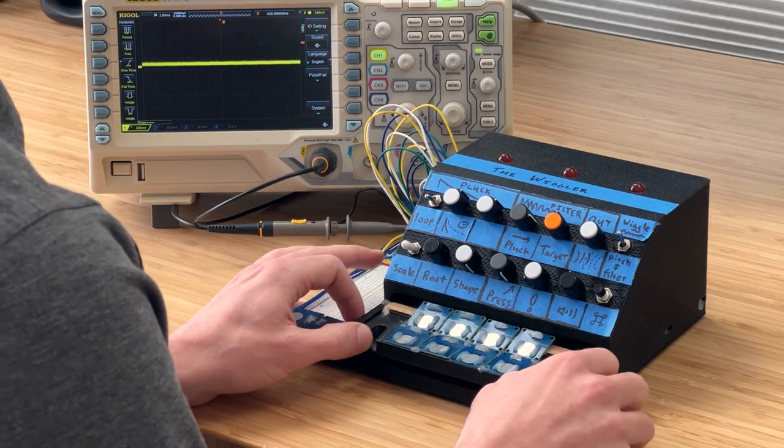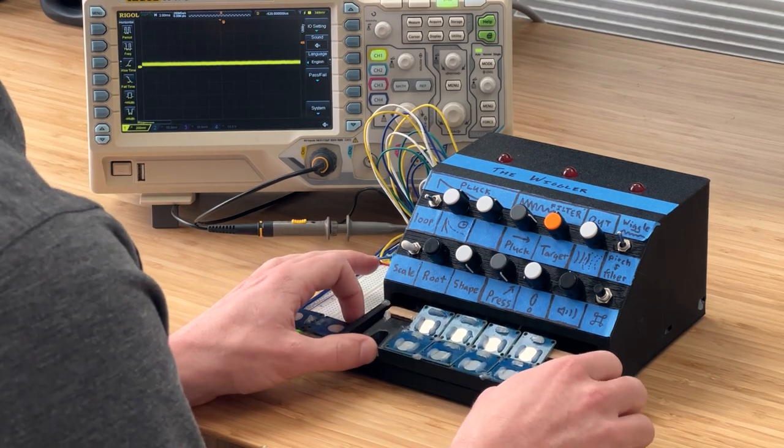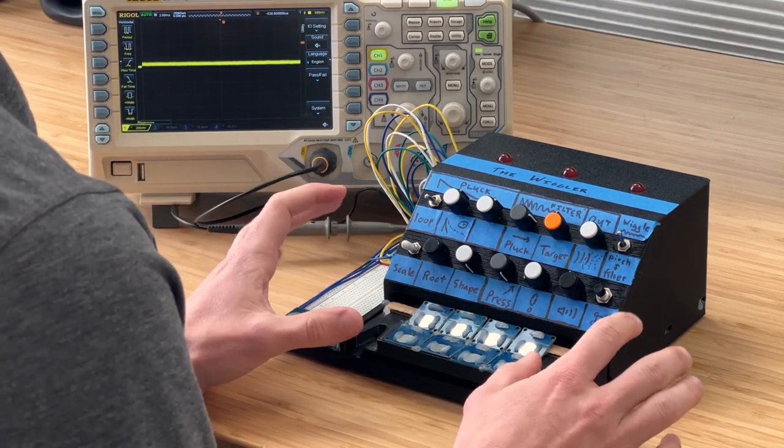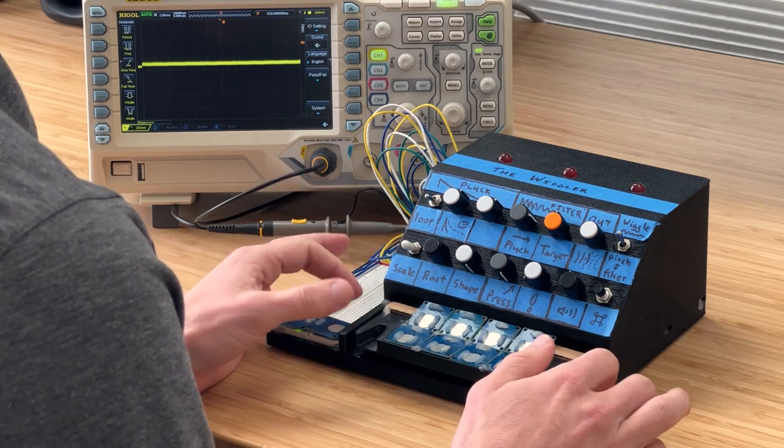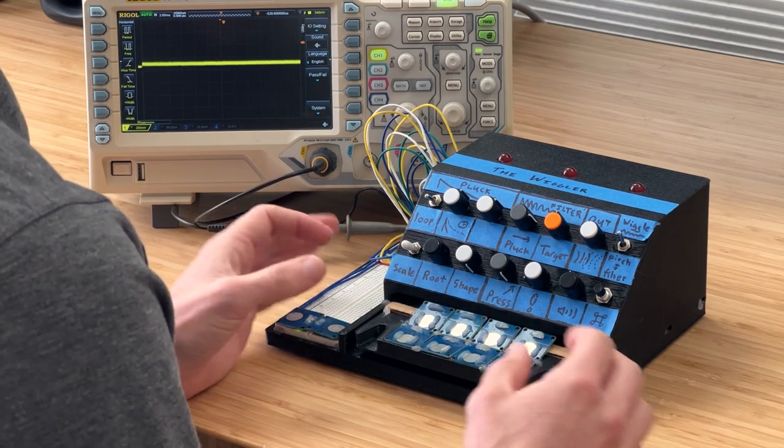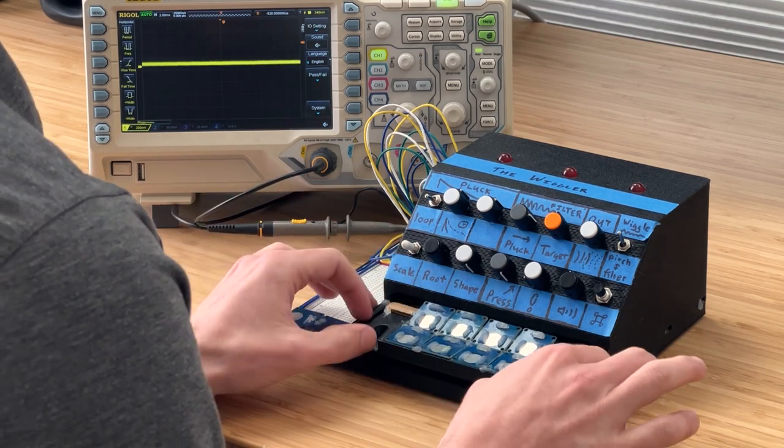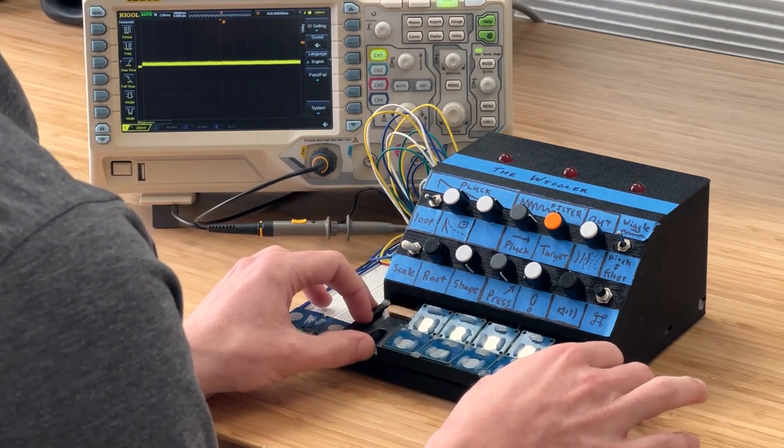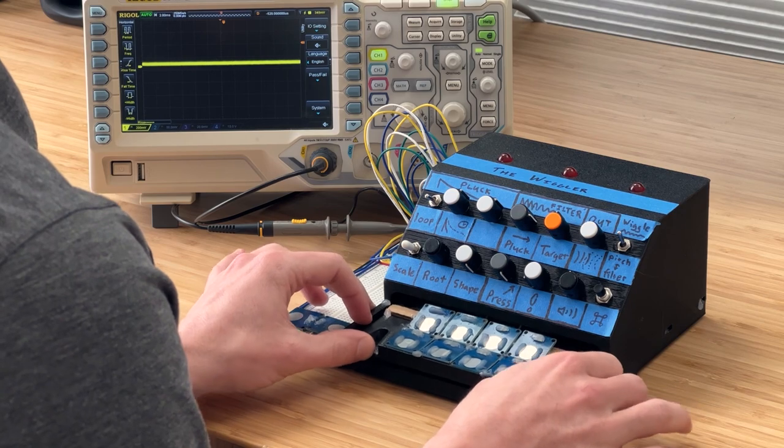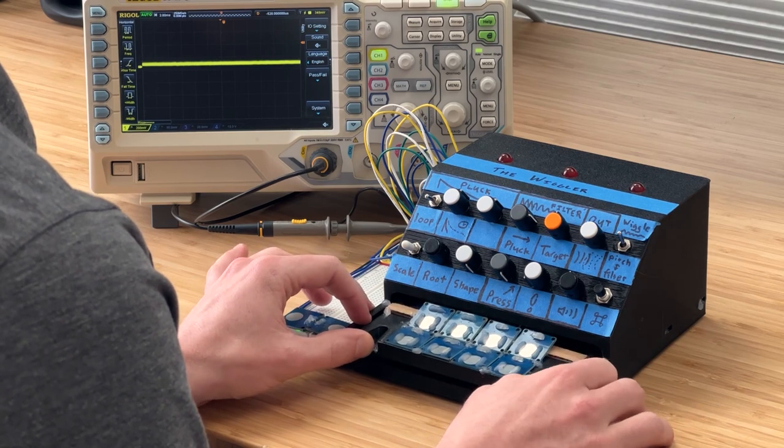So the flexure enables the motion, but you also have to measure it. To do that, I wanted to find a sensor that was non-contact to avoid adding any friction to the flexure motion.